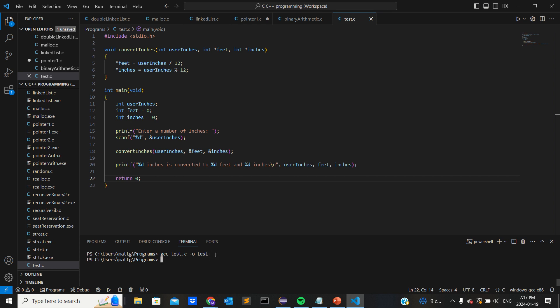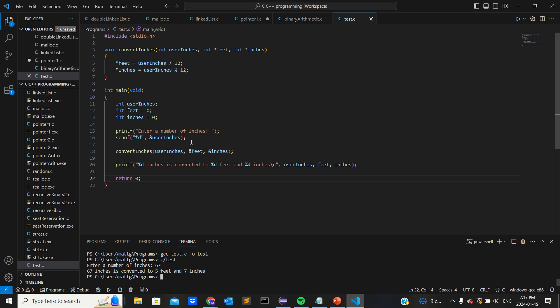Compile it. It worked because we didn't get any error messages. Dot slash to run and then the name that we set while compiling, so just test. Enter a number of inches, let's go 67. 67 inches is converted to 5 feet 7 inches. Cool.